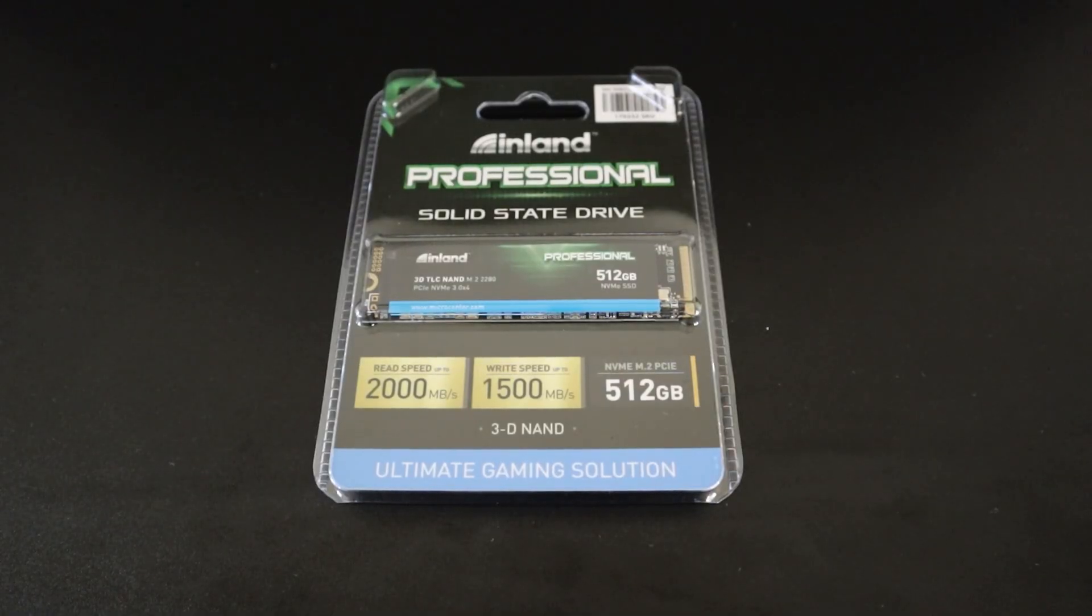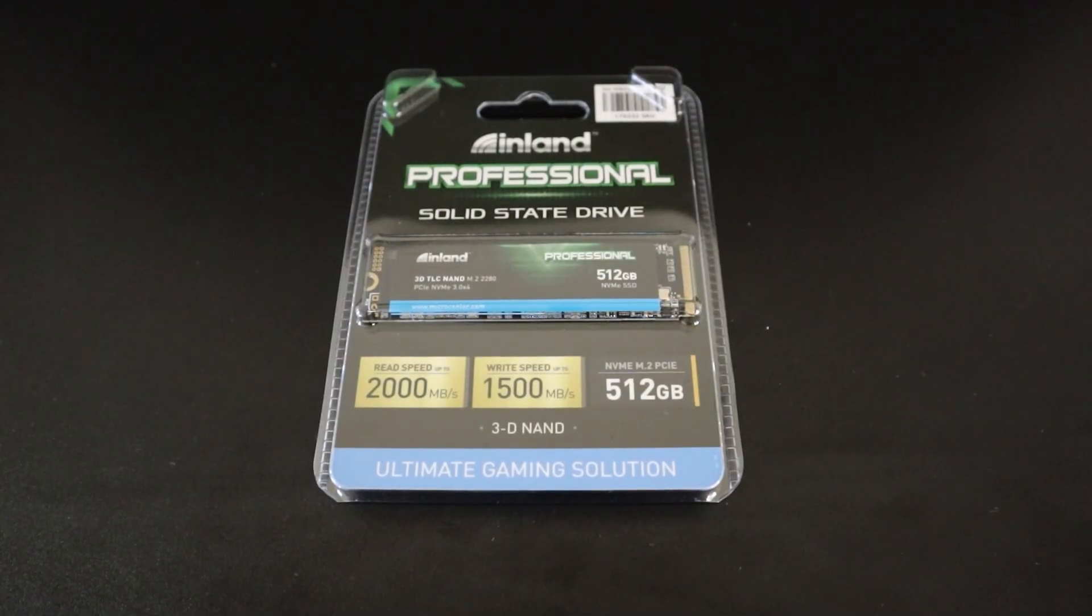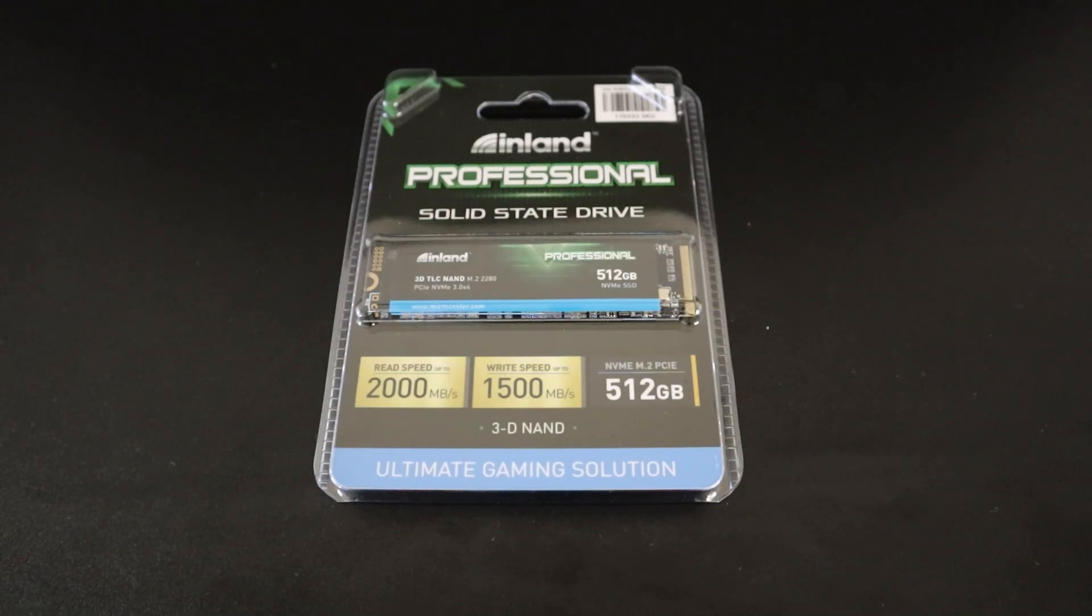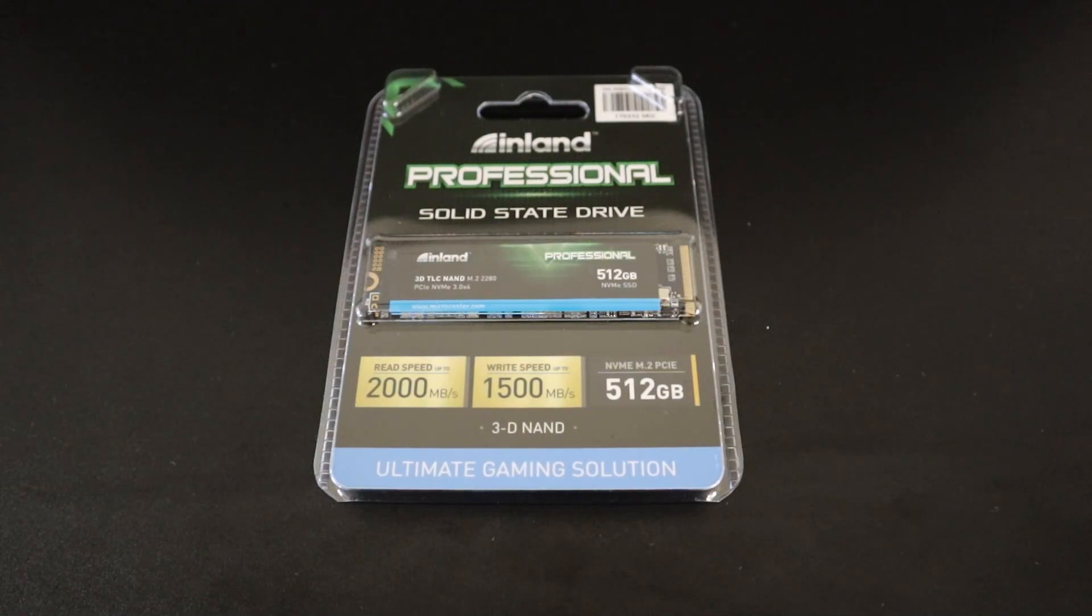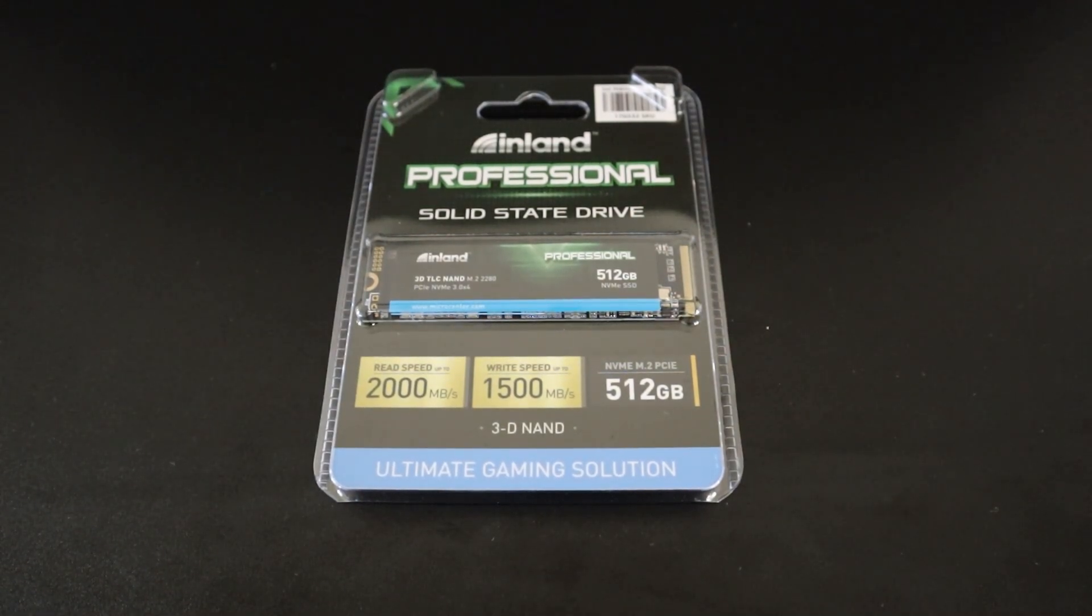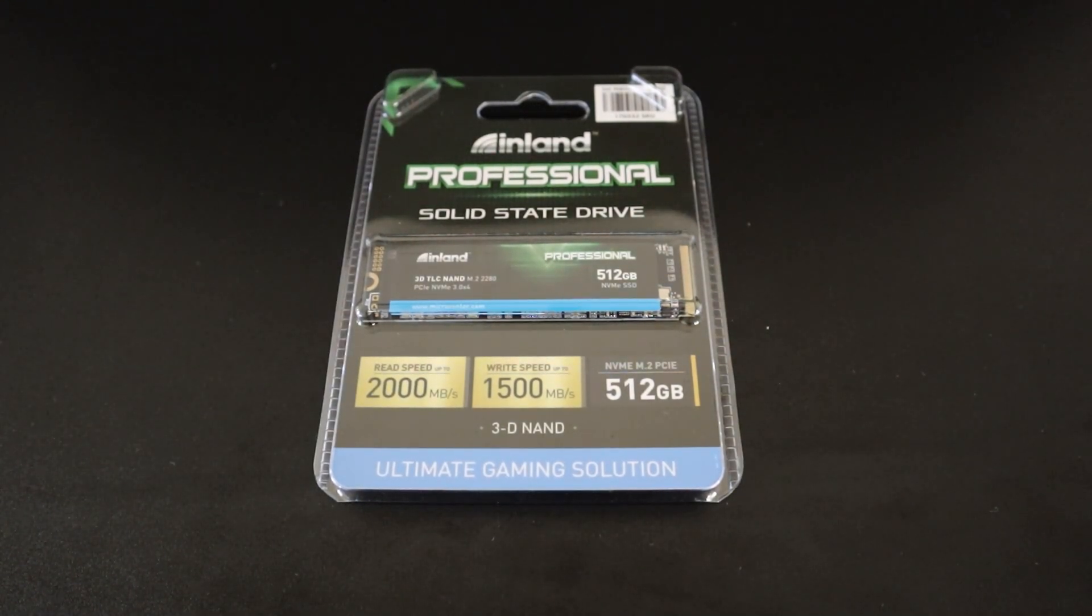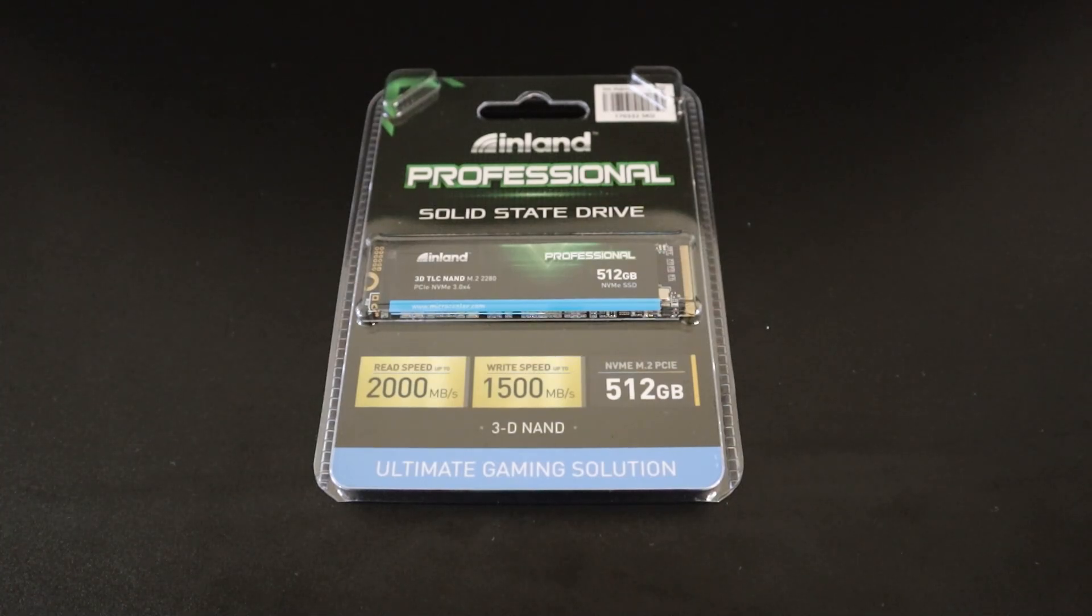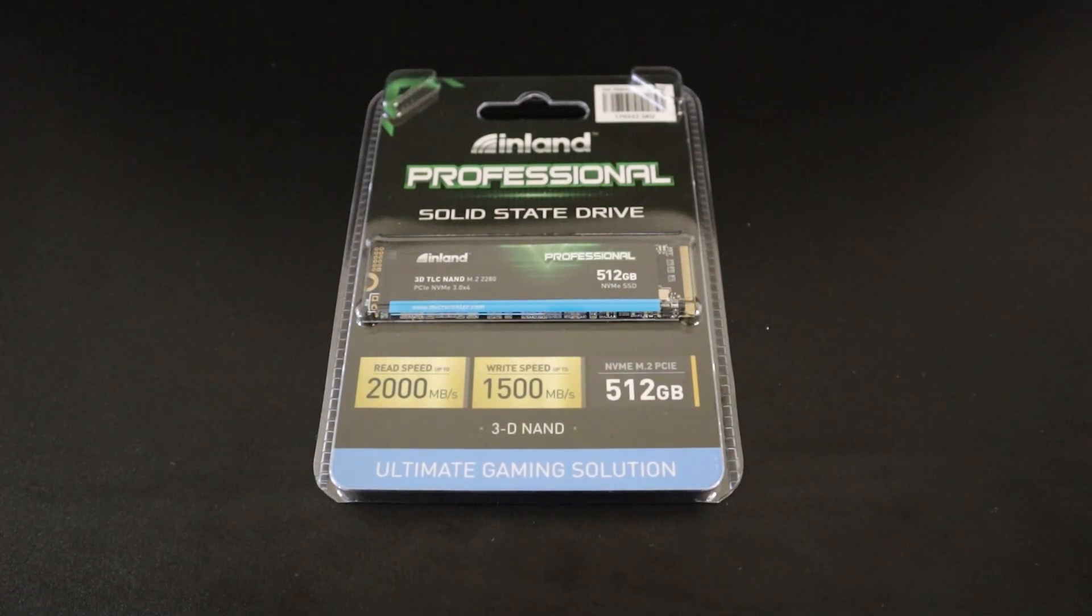Before I get started, something that I always do, and I really recommend you doing it too, is to fully backup everything in my computer. From all of my files, videos, images, to programs, I fully backup everything into an external hard drive in case anything goes wrong when I swap out the new motherboard.